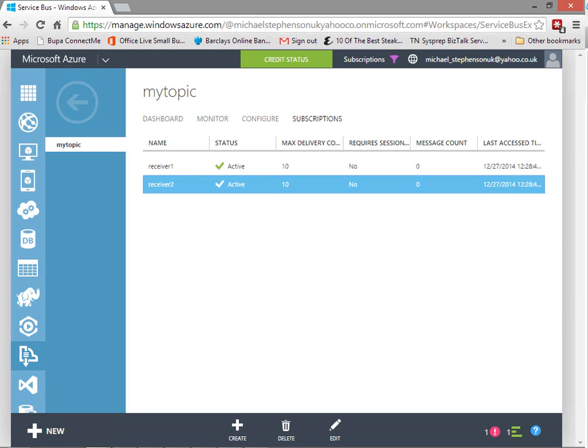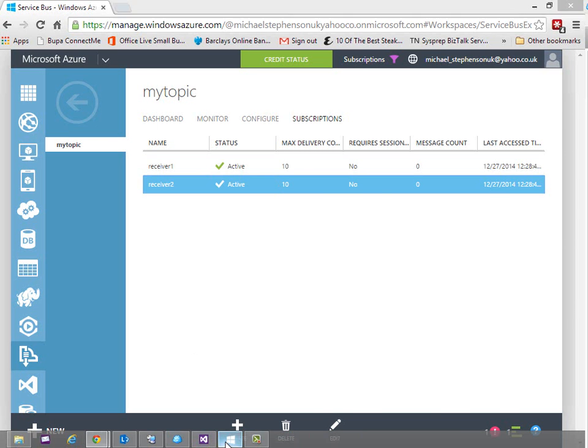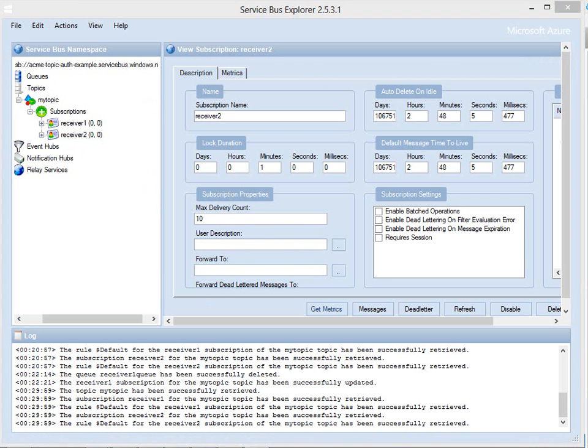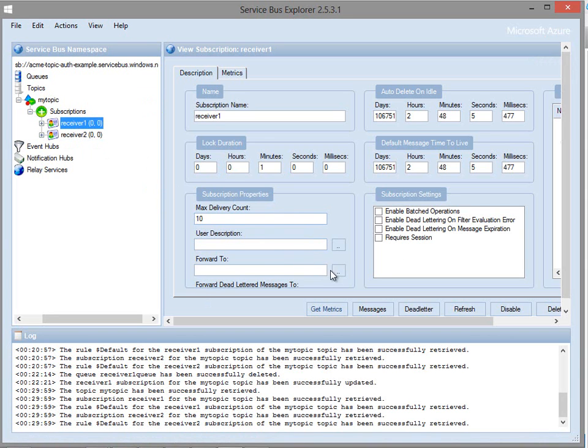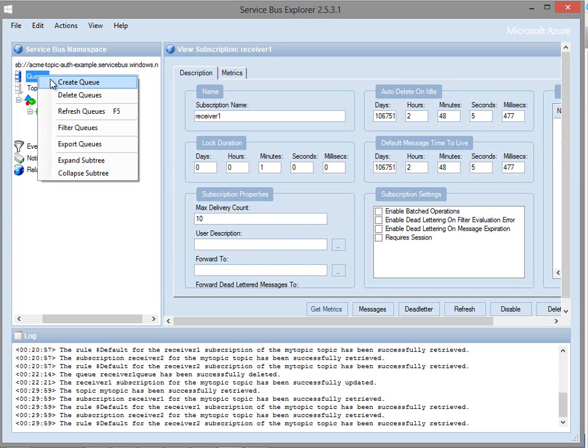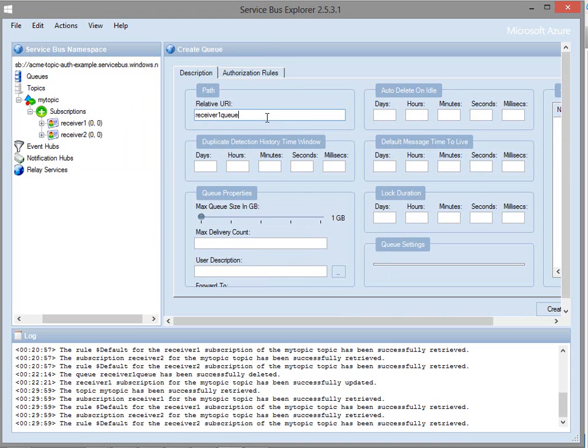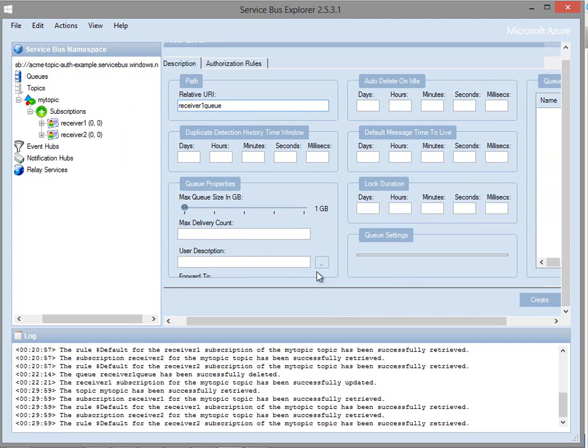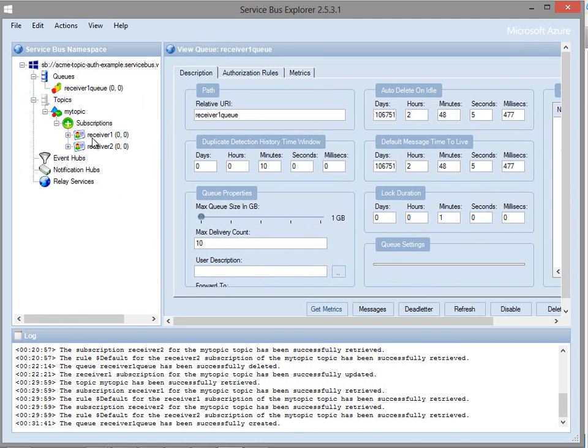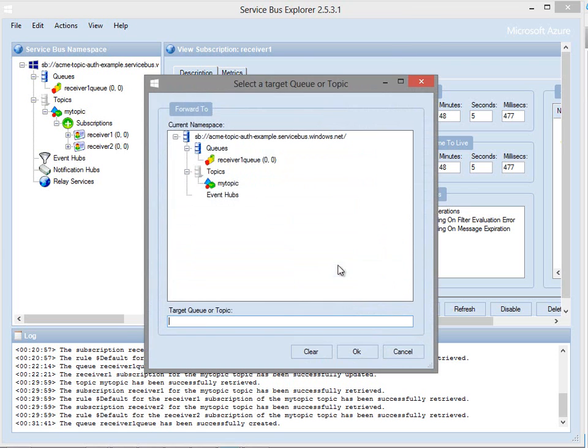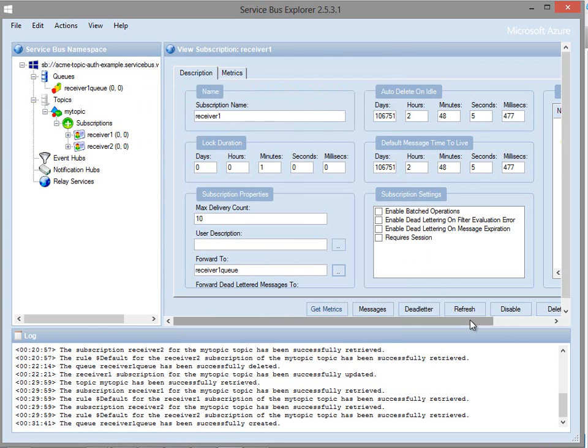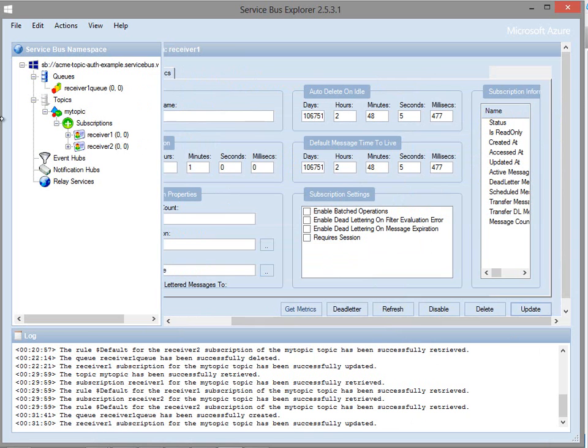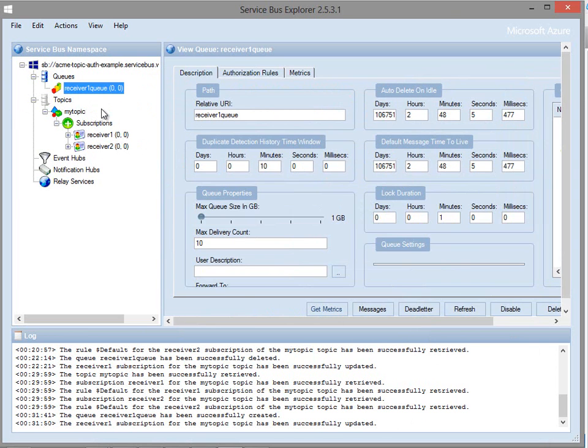So firstly with Service Bus Explorer we can use a feature to help us with that. On a receiver you've got this option to have a forward to and what that means is we can actually forward messages from a subscription to a queue and then we can apply some security on the queue. So if we take an example where we'll create a queue here called Receiver 1 queue and if we create that then we can go back to the subscription for Receiver 1 and use the forward to option and we can update the queue. So now anything that goes through the topic to Receiver 1 will get forwarded to that Receiver 1 queue instead.